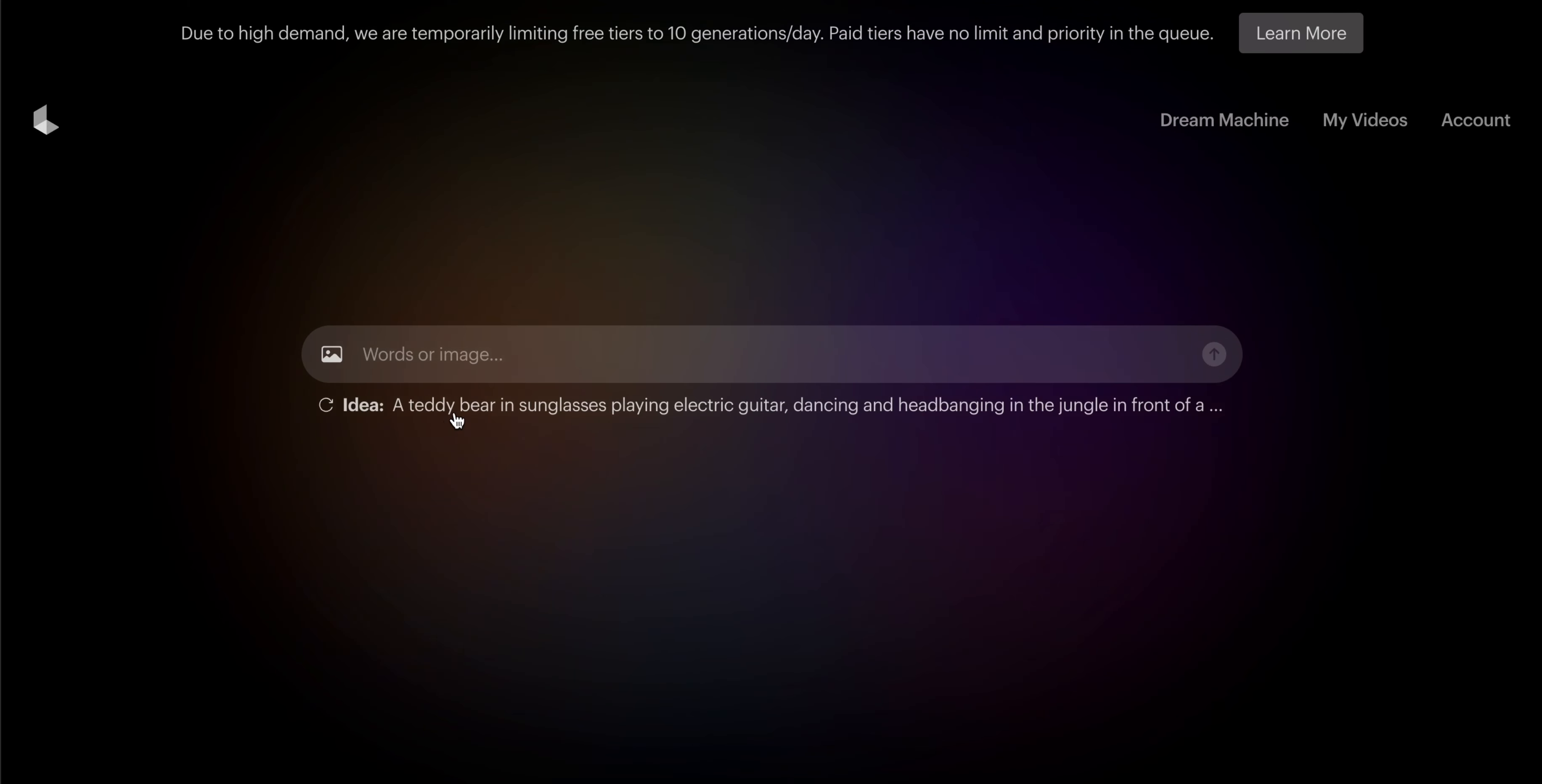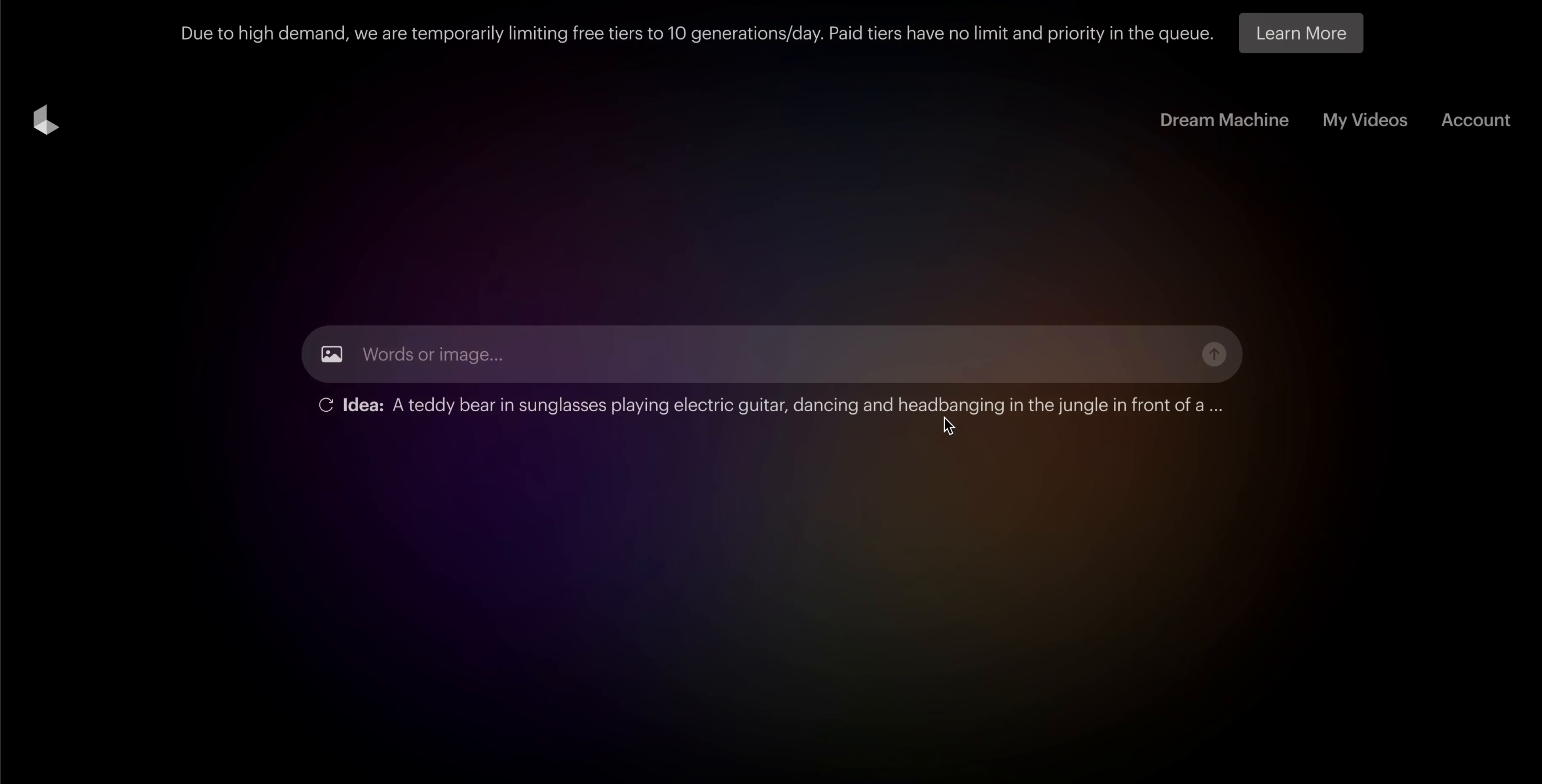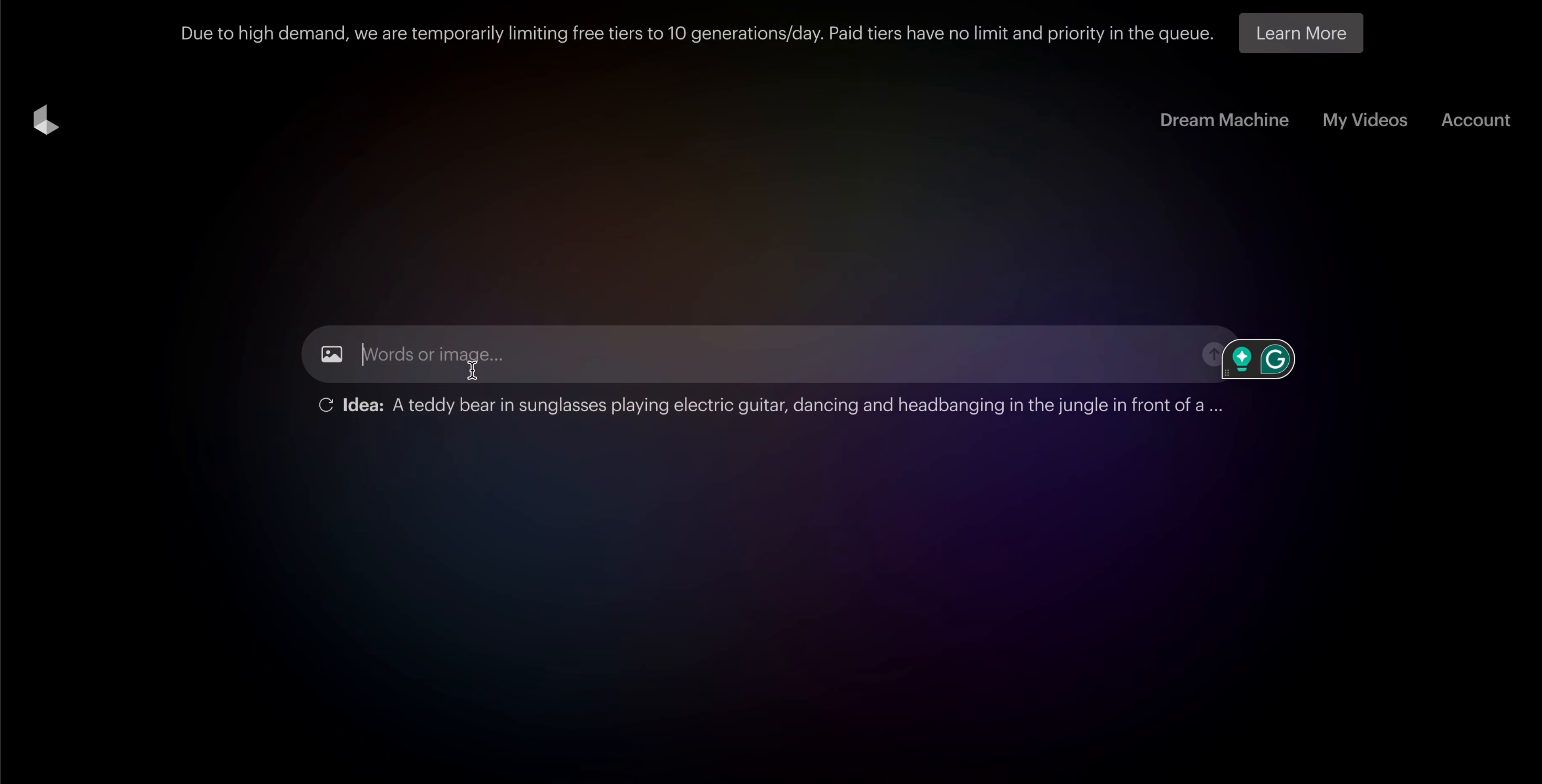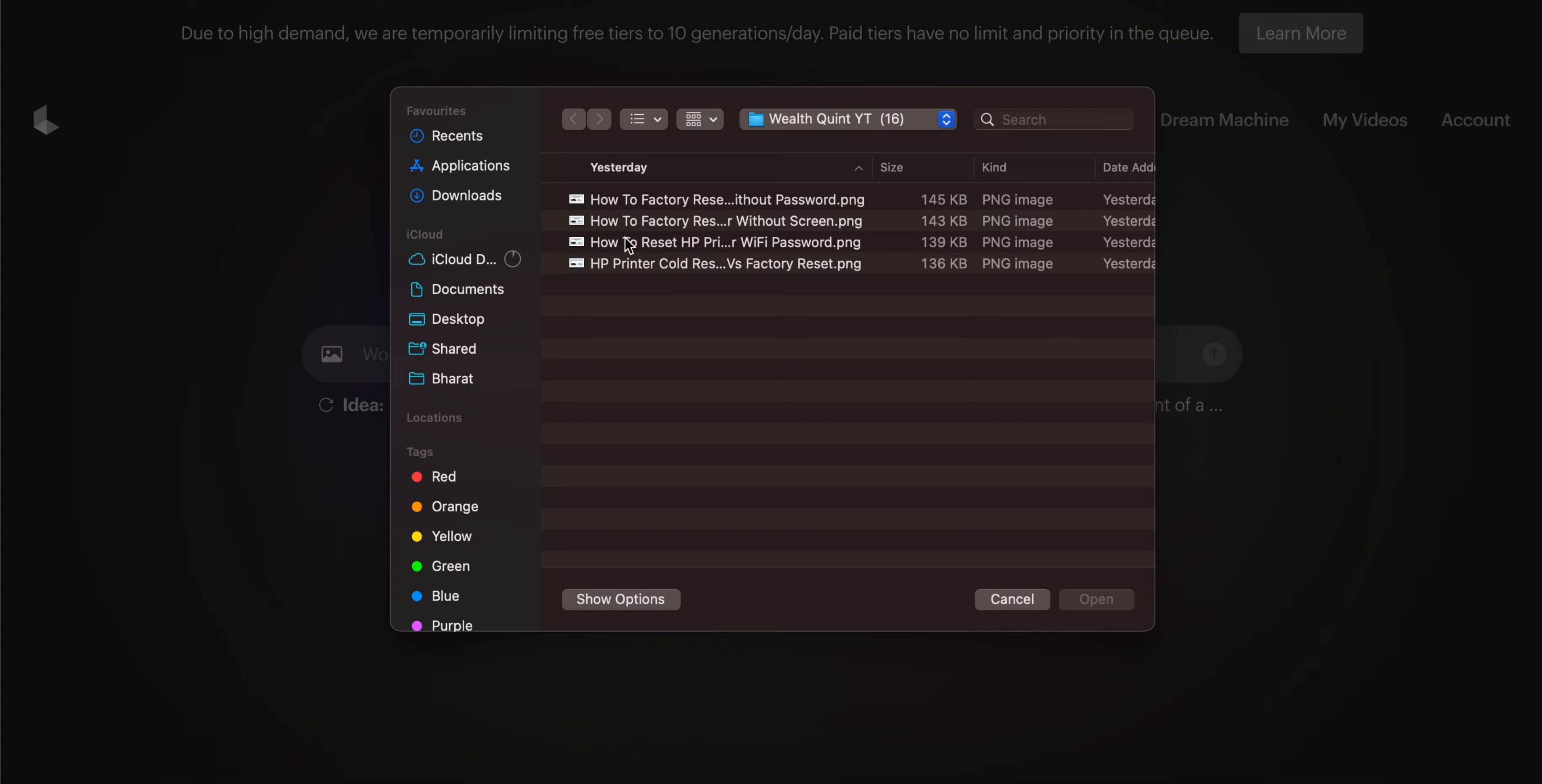Now here it gives me an idea: 'a teddy bear in sunglasses playing electric guitar, dancing, head banging in the jungle.' Here we can enter our image or add an image.